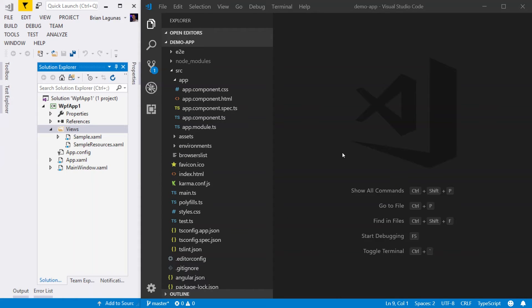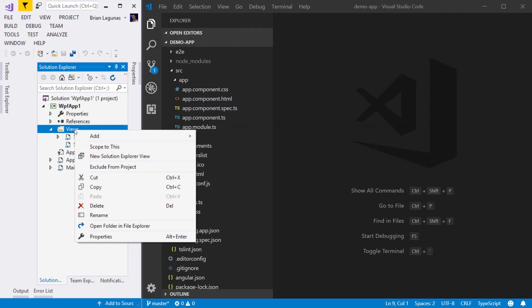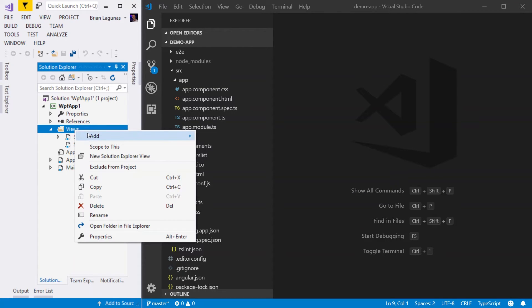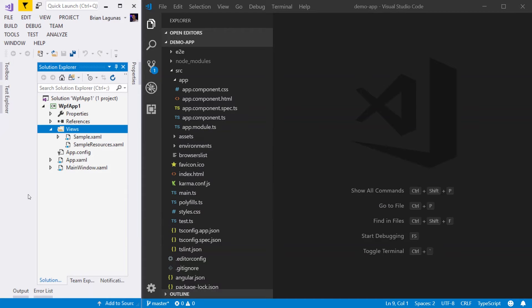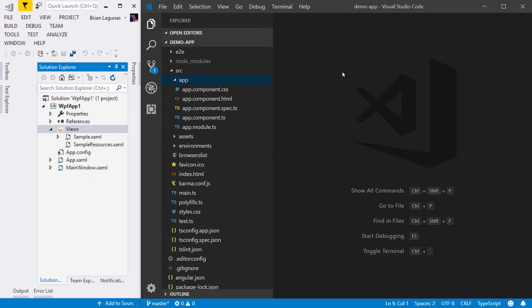Now that we've seen just how similar an Angular component is to a WPF user control, let's create a new component and add it to our application. If you're a desktop developer in WPF, when you want to add a new user control, you simply right click in your project, say add new user control. Well, of course, if you try to do the same thing in Visual Studio Code, you do not have that option. You only have new file, new folder. That means we have to hop into our terminal and use the Angular CLI to generate our component.